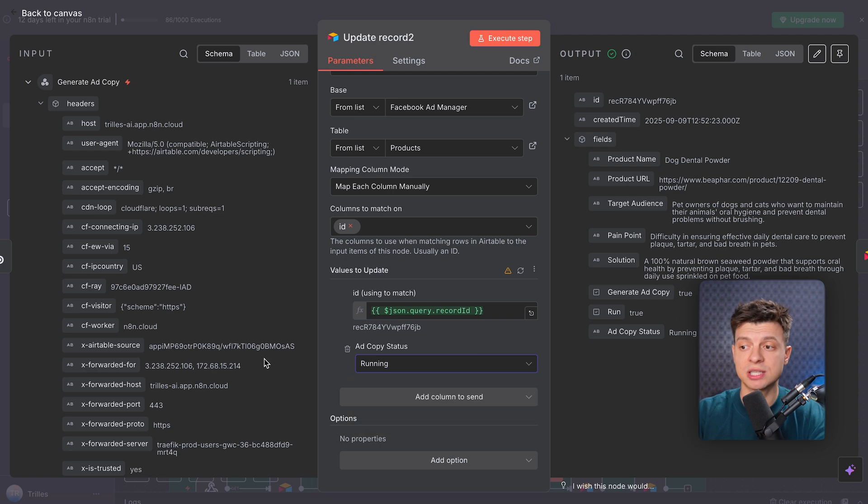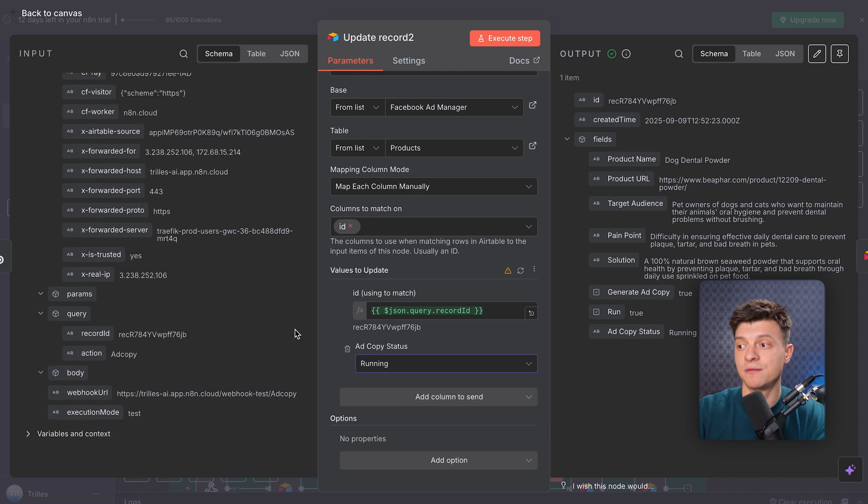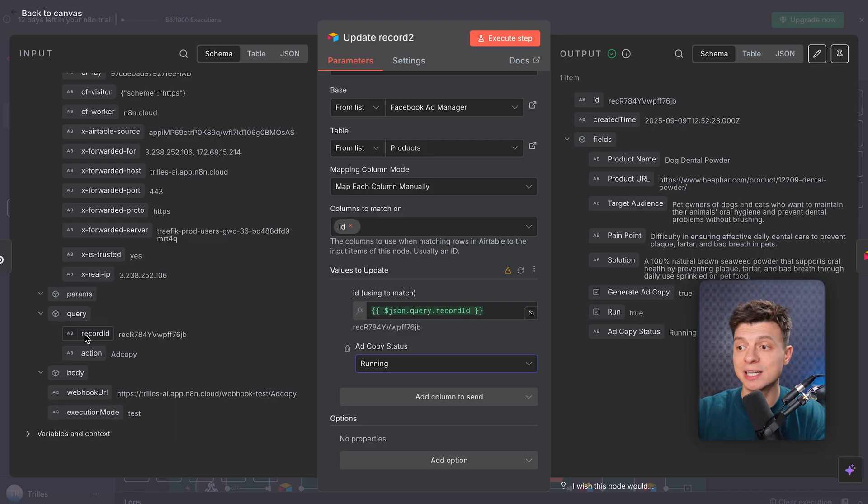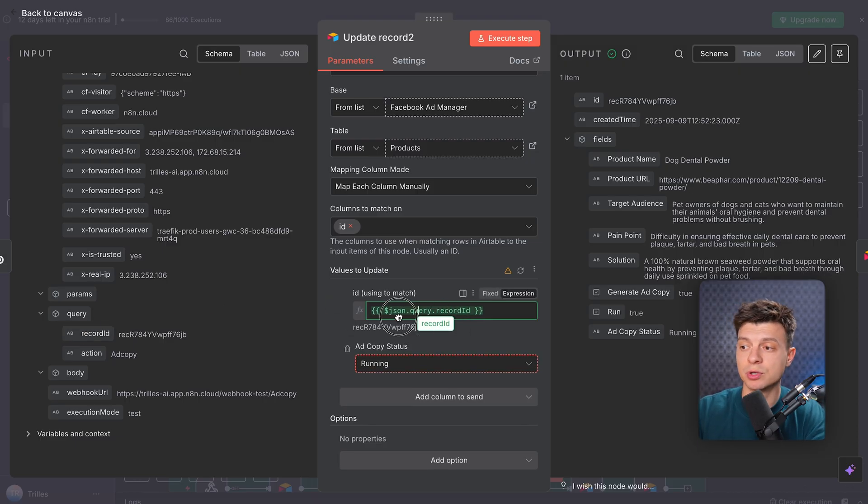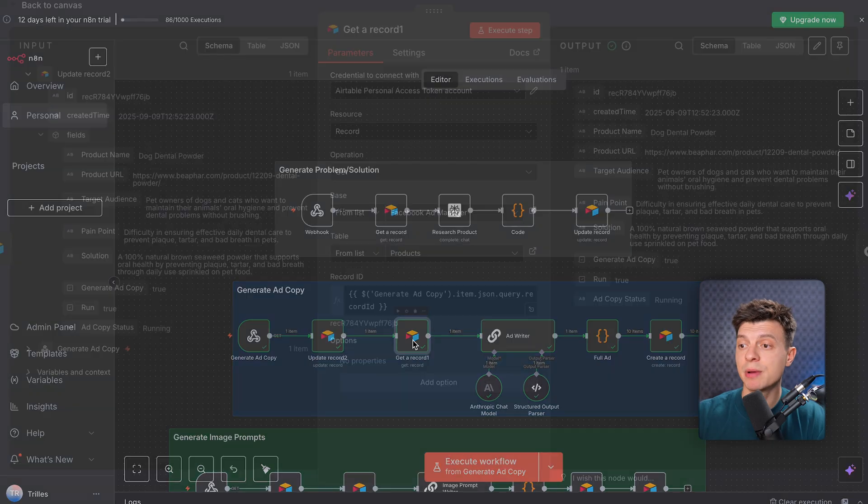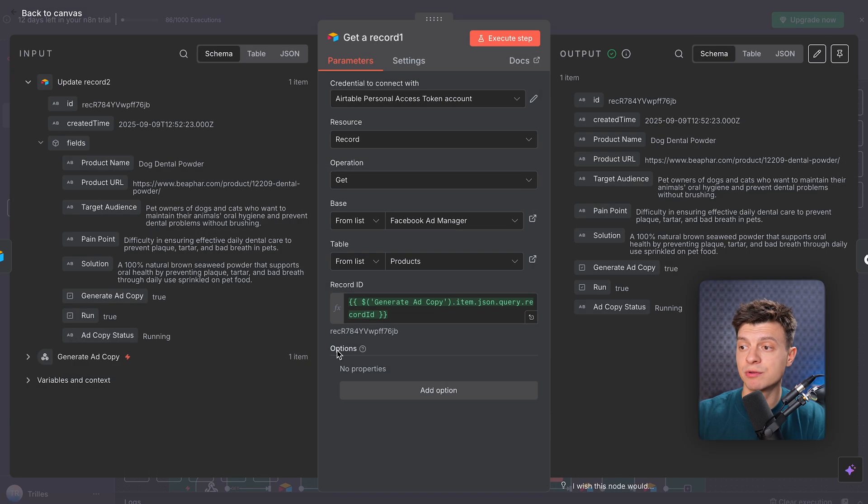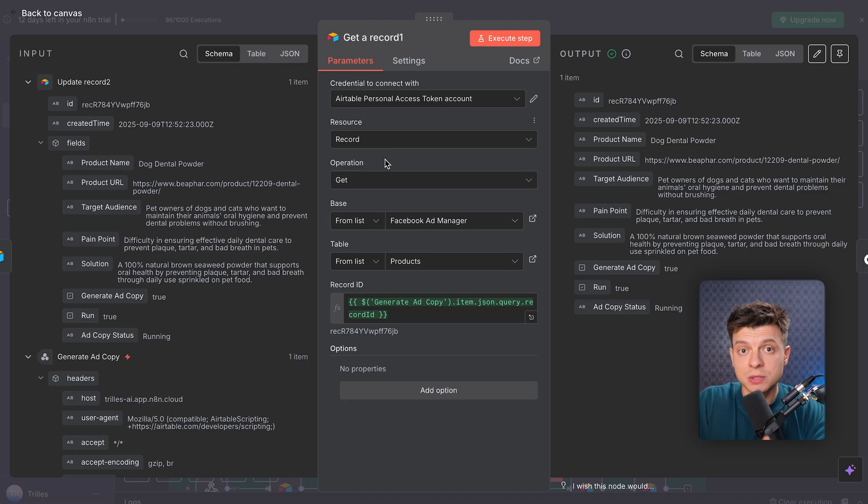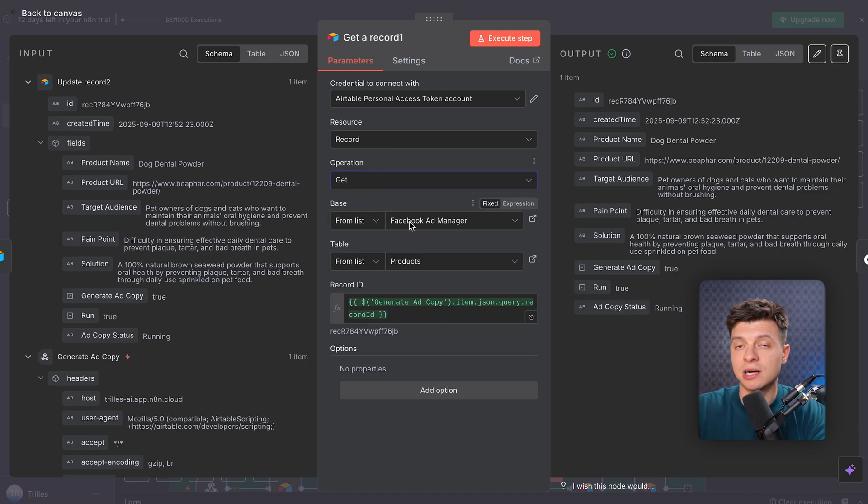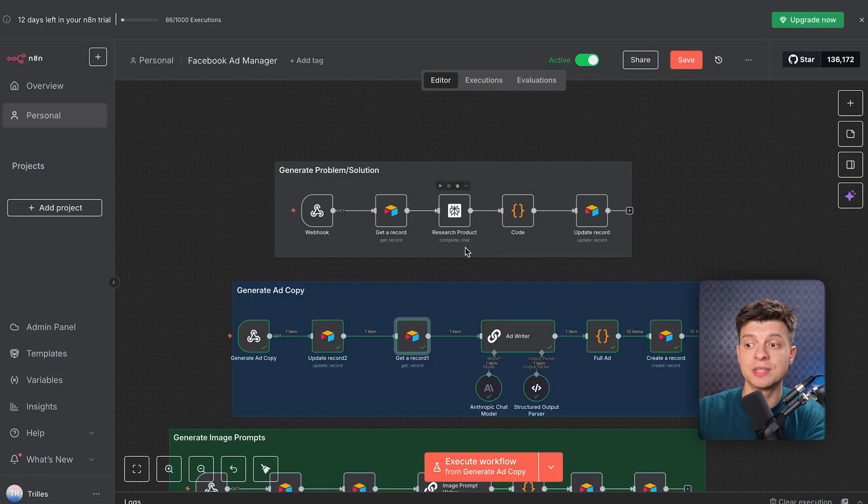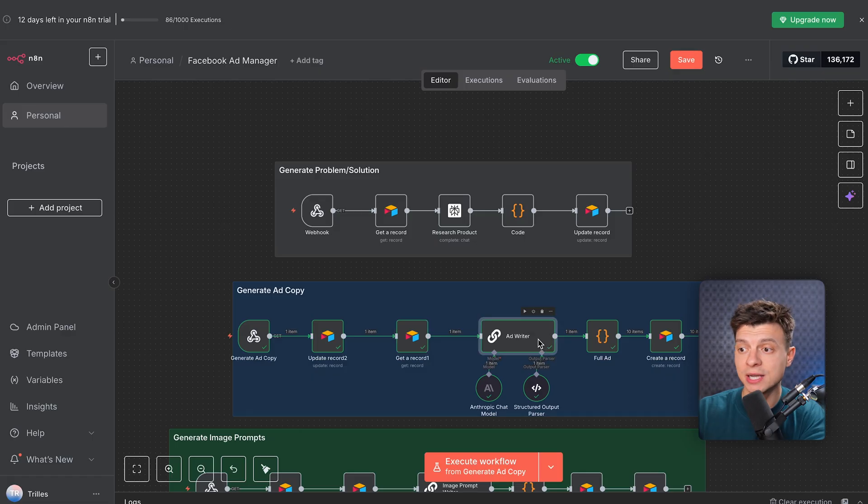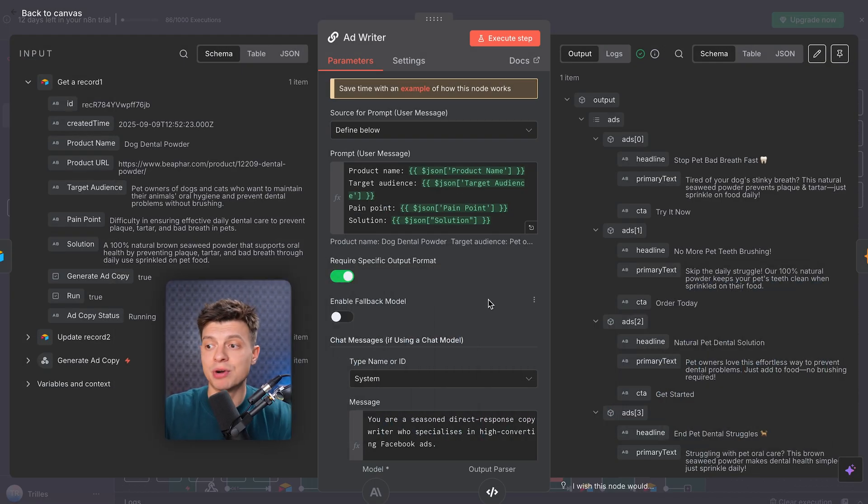This is just for a better user experience, because it gives the user instant feedback, they know their request is being processed, and it prevents them from accidentally clicking the button multiple times. Next, we pull back the full product record from Airtable, the target audience, pain points, and solutions, because we need to feed that context to the AI in the next step, which is the AI writer, and it is basically the brain of this workflow.